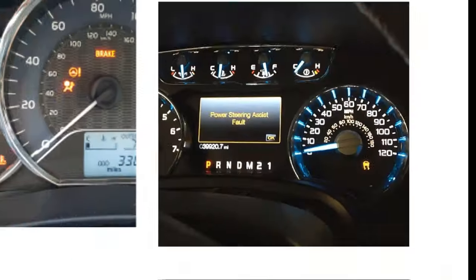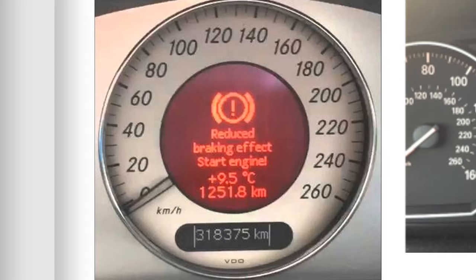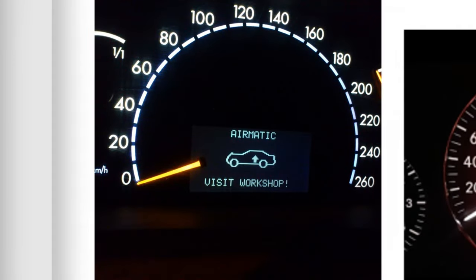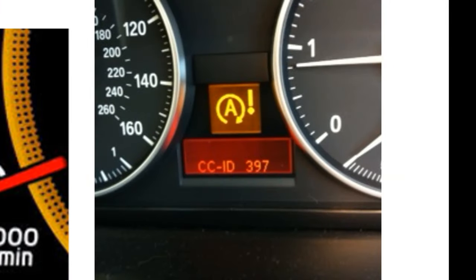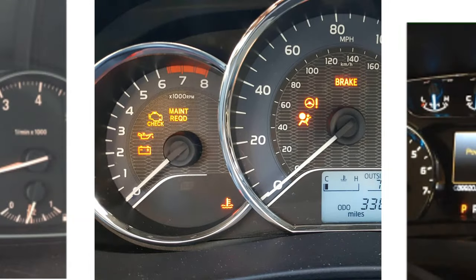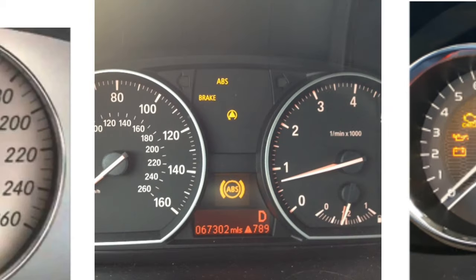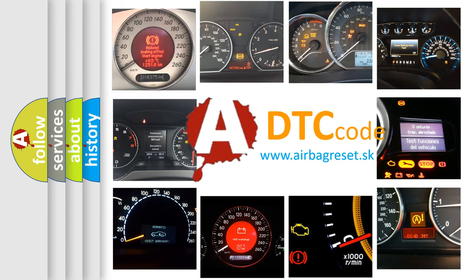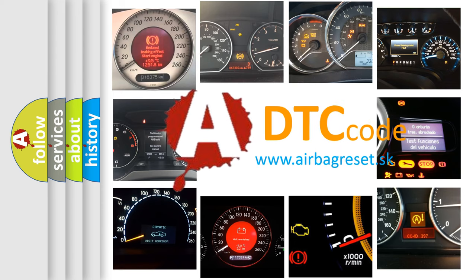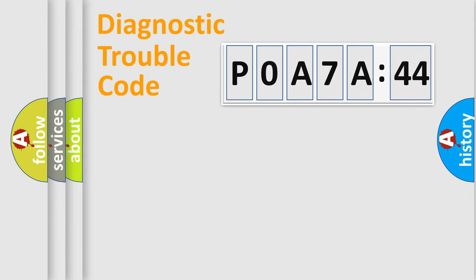Welcome to this video. Are you interested in why your vehicle diagnosis displays P0A7A:44? How is the error code interpreted by the vehicle? What does P0A7A:44 mean, or how to correct this fault? Today we will find answers to these questions together.